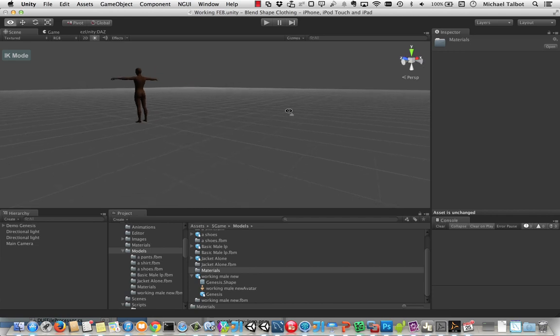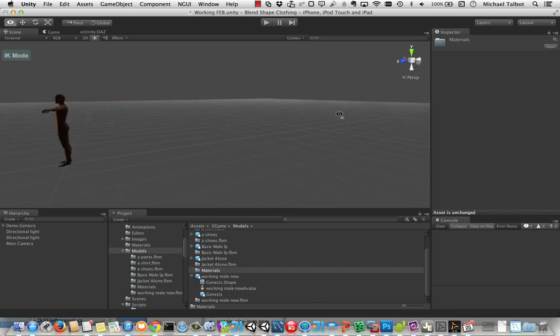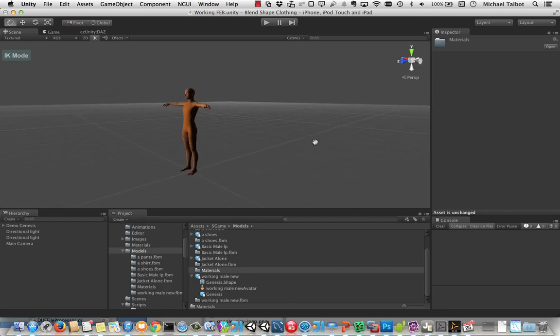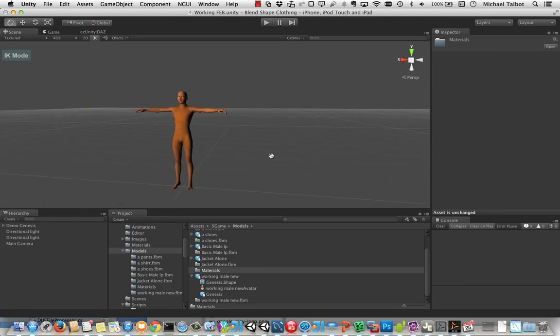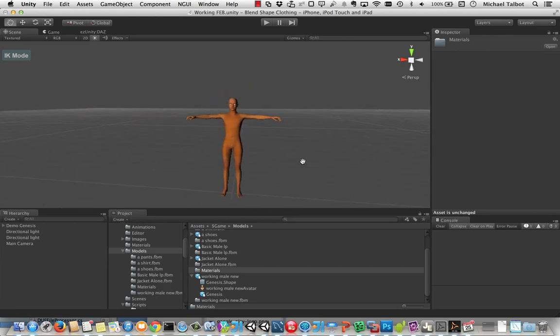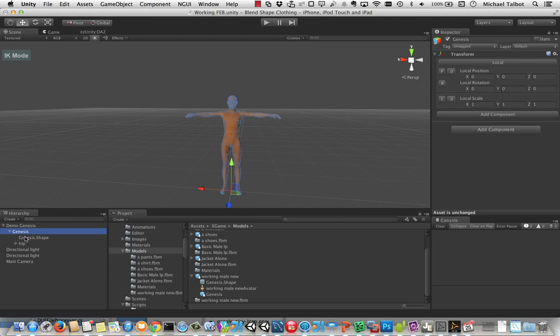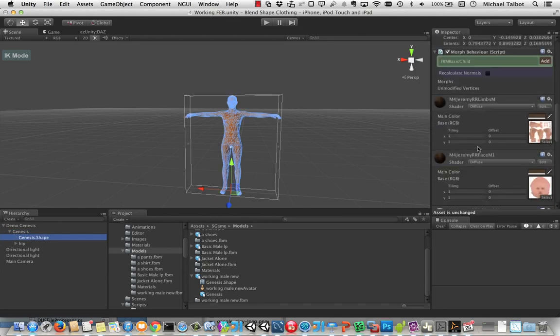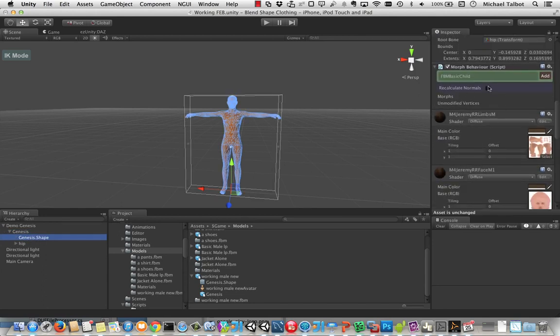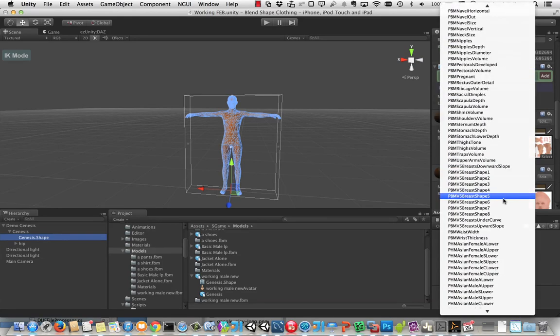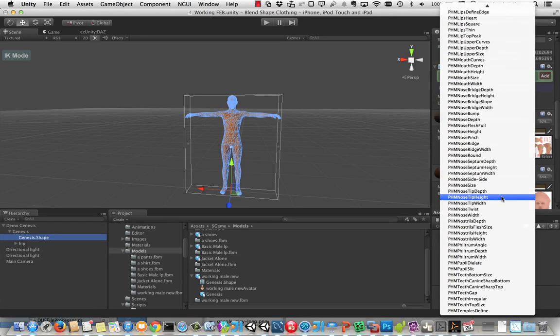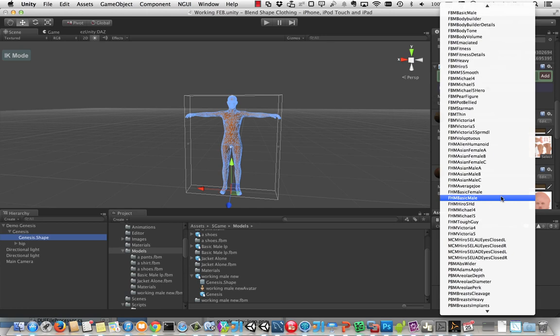Now ignore all the pose stuff. We'll be looking at that in a minute as I show you the animation stuff. But let's have a look at the front of this character first. So here is Demo Genesis. And if we select the Genesis shape in here, we can then start looking at adding morphs to it. You can see it's got this morph behavior script. And here are those 267 things we've imported next to that.